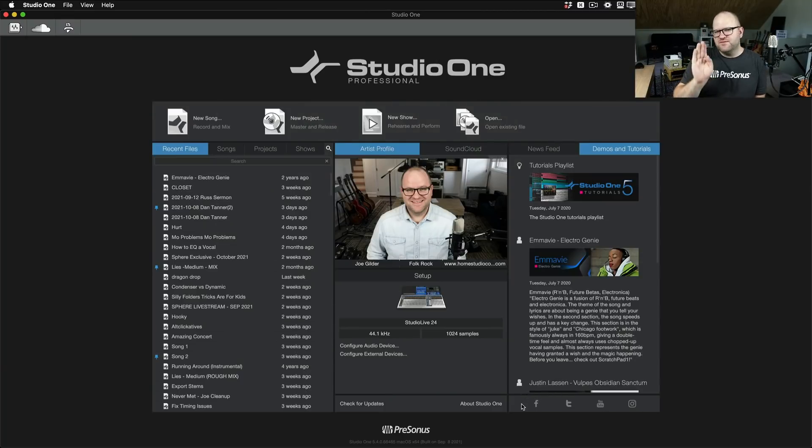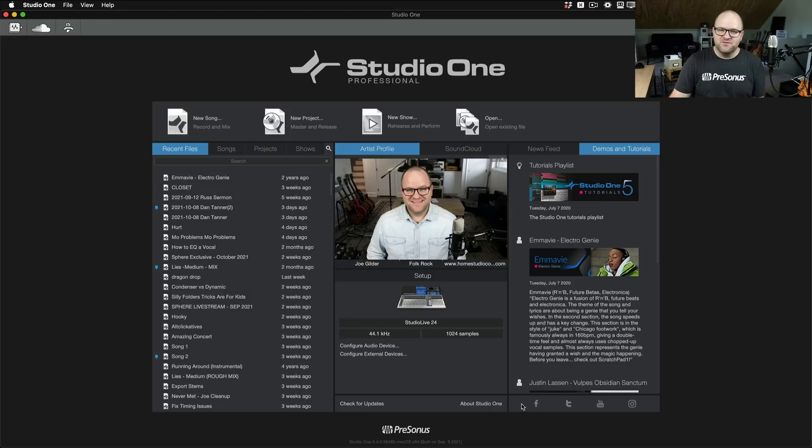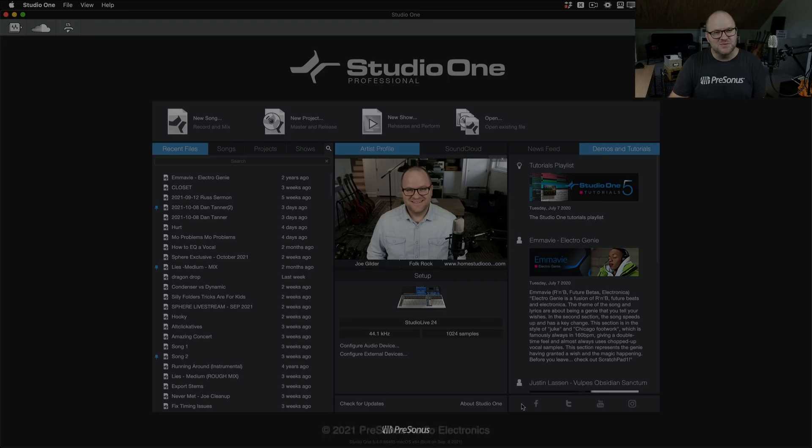So you may have known all of this. If not, I hope I opened your eyes to something here that you're not using that you want to incorporate into your workflow. Thanks for watching. Don't forget to subscribe. I'll see you in the next one.